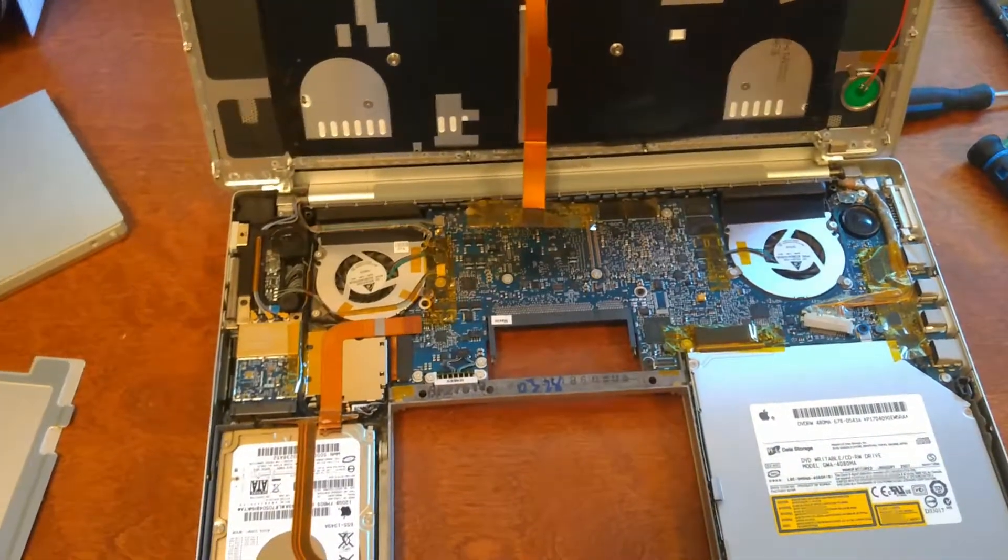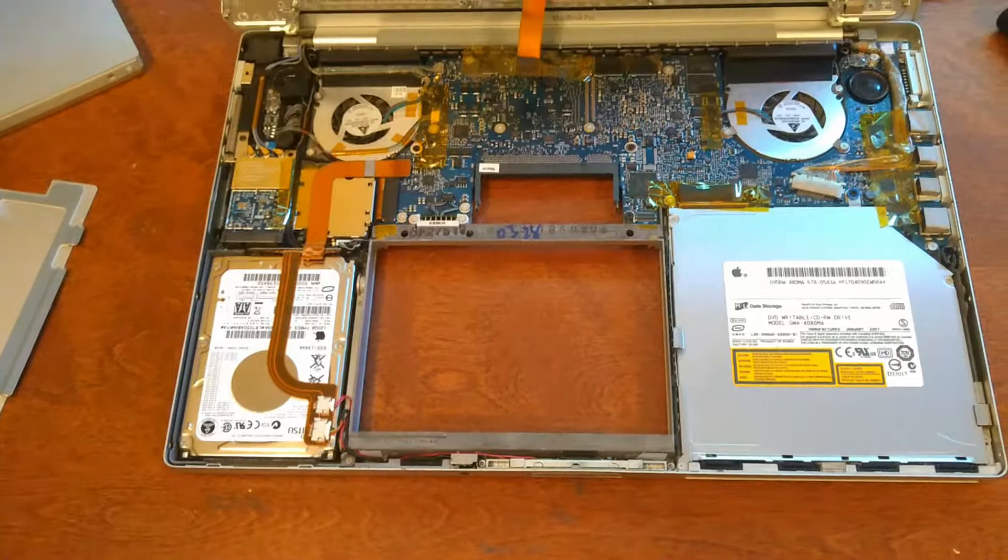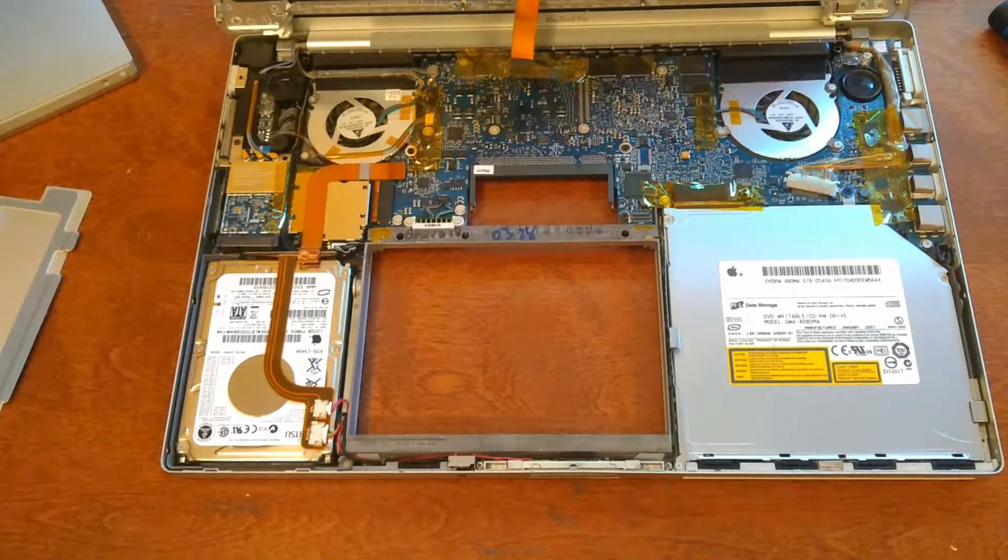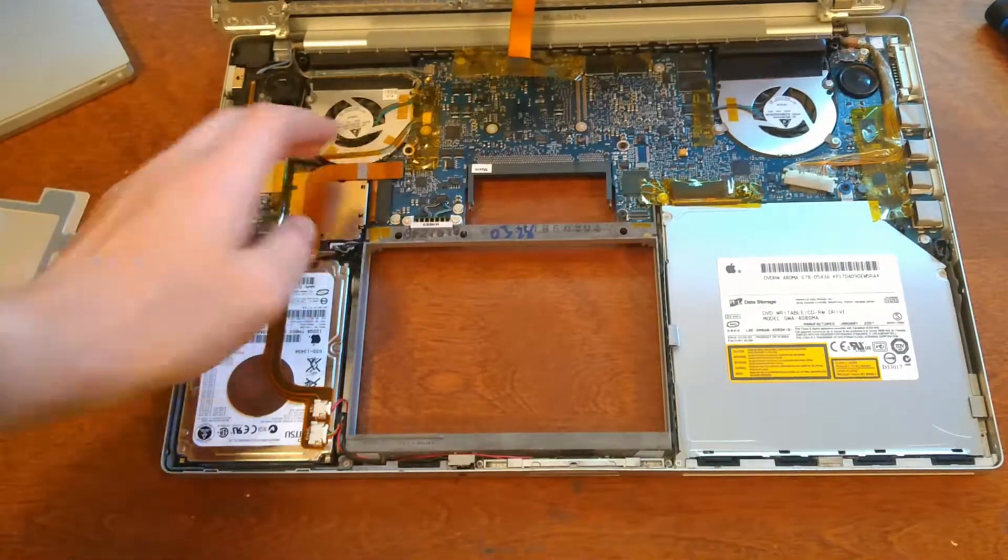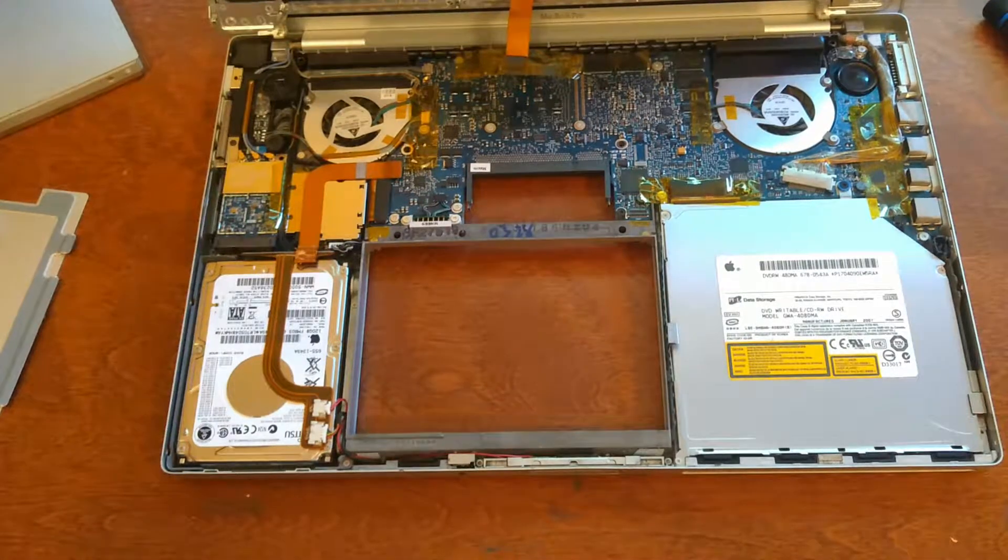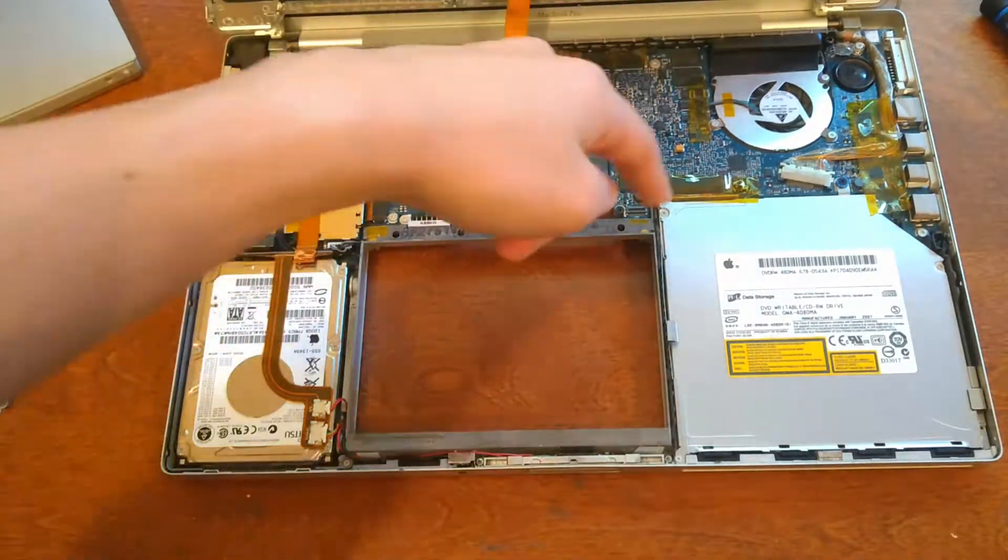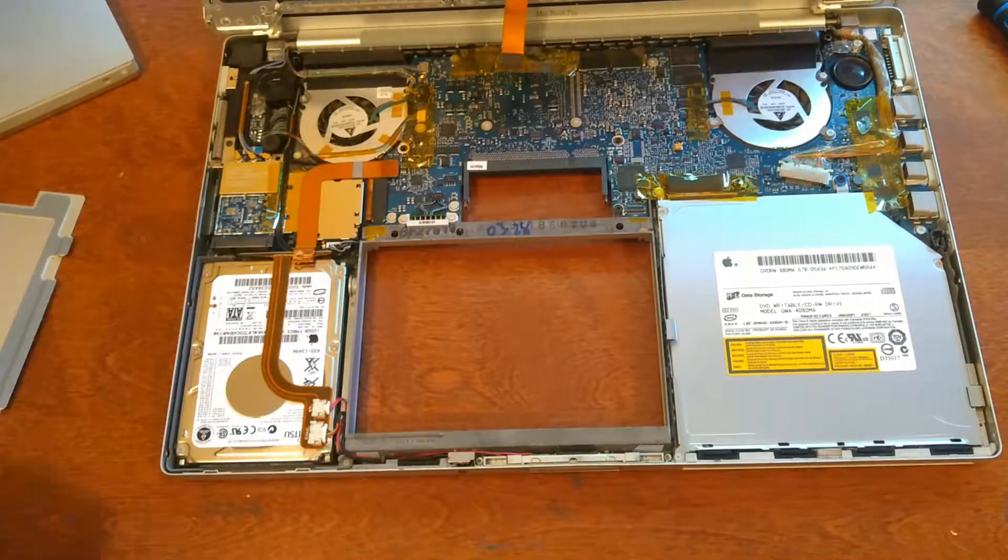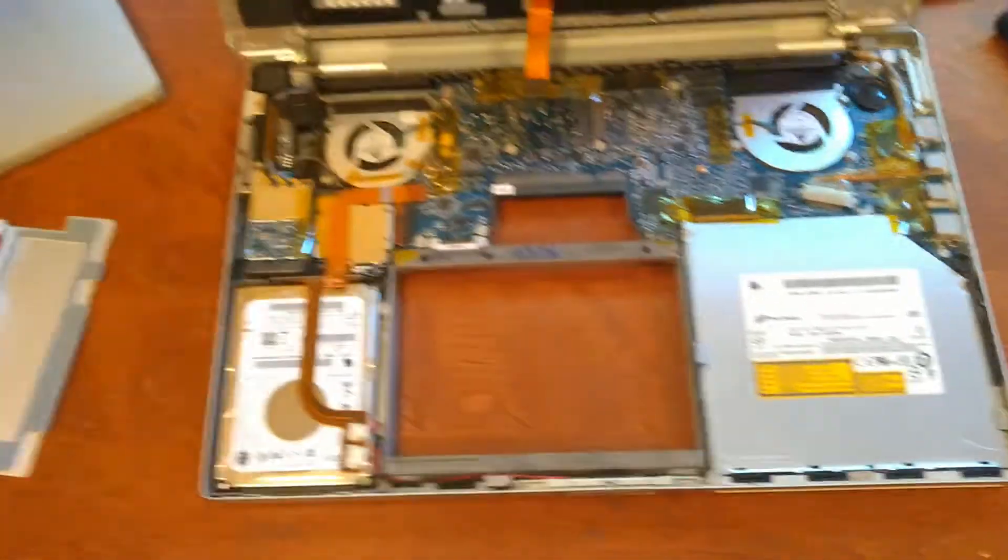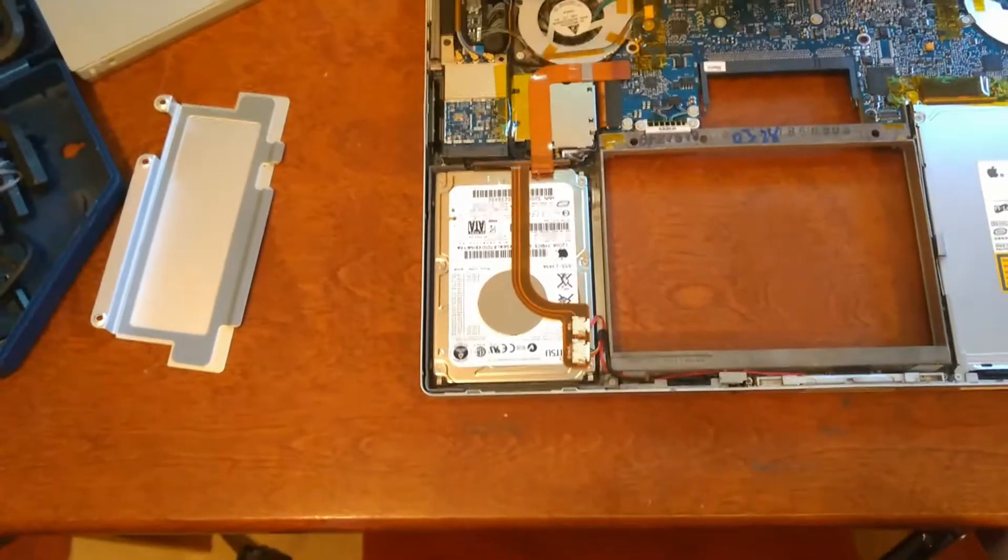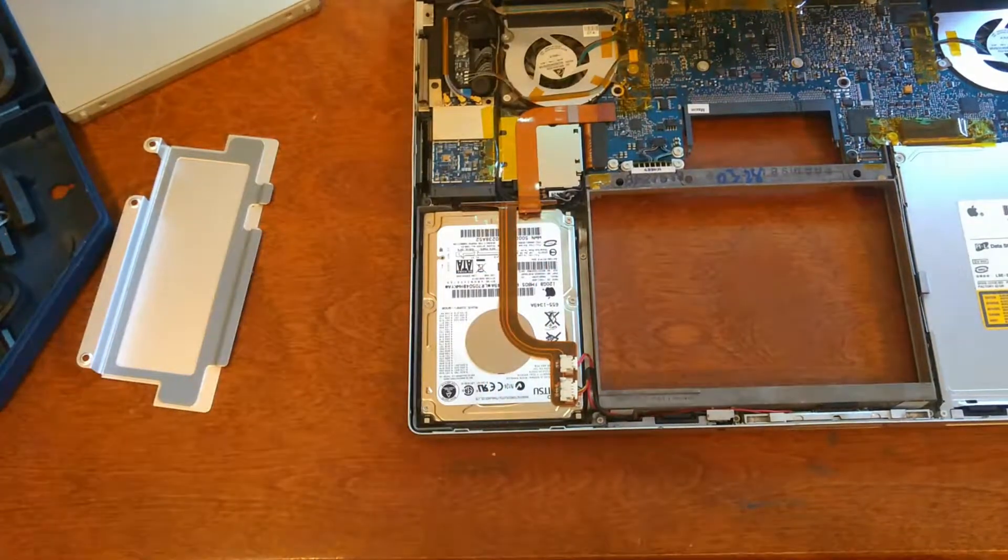And there. Now you have access to the hard drive, DVD drive, and if you want to clean up the CPU, you would have to take out the motherboard, which I'm not going to do right now. But it shouldn't be that hard, you just have to take out almost every screw and then flip over the motherboard. But what I'm interested in is this hard drive, because I need to replace it.